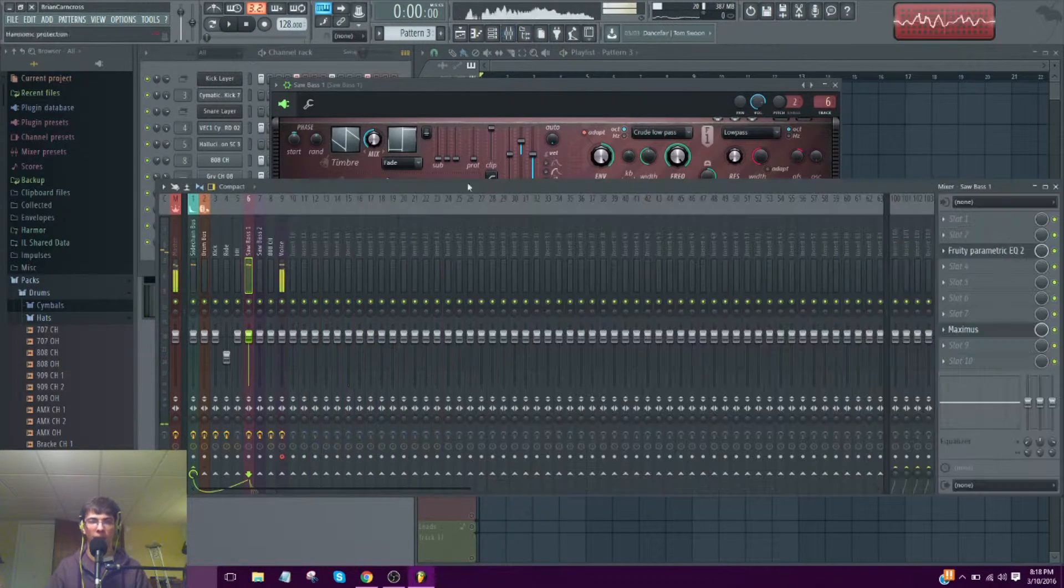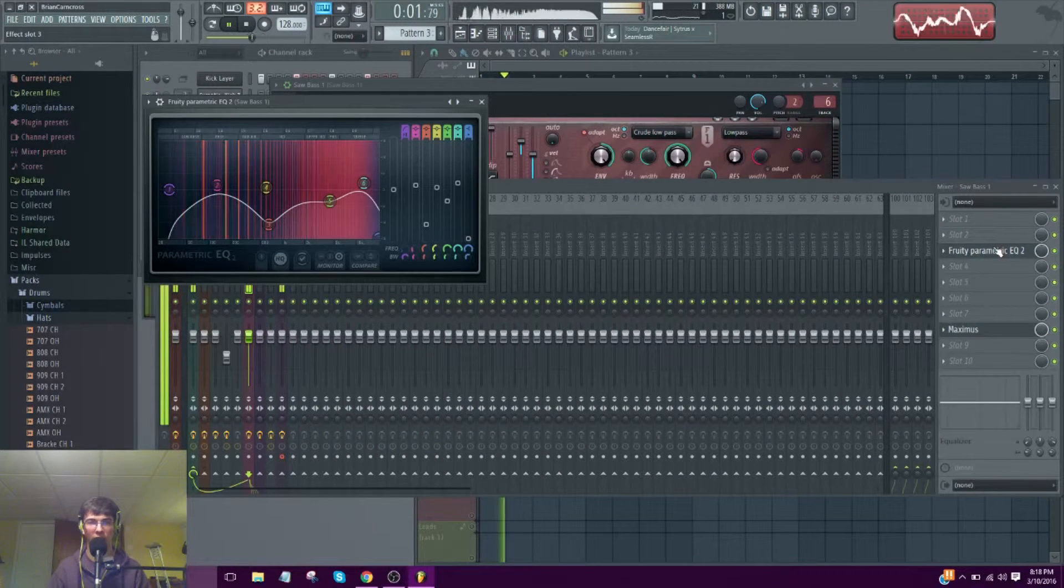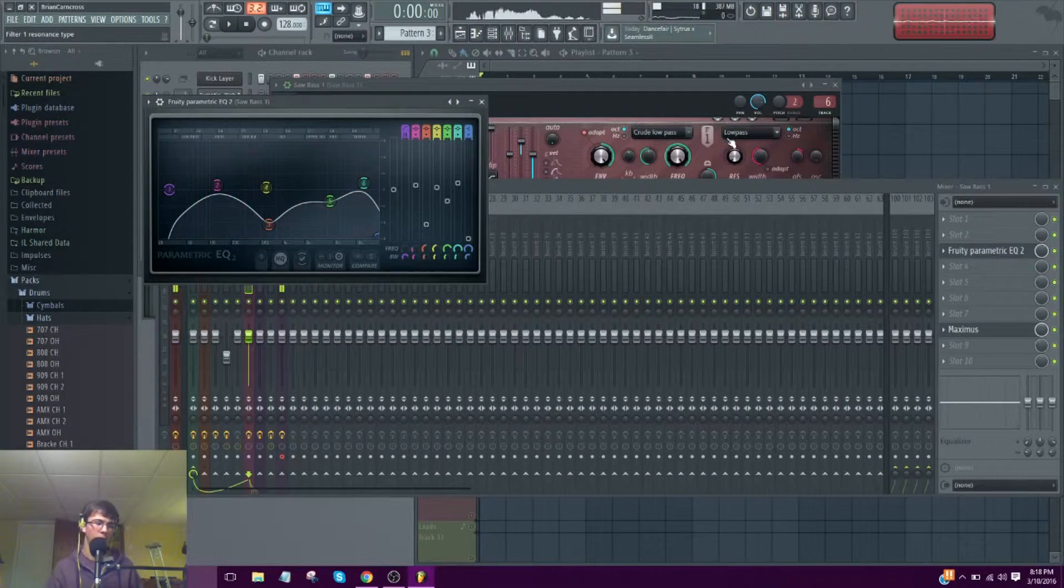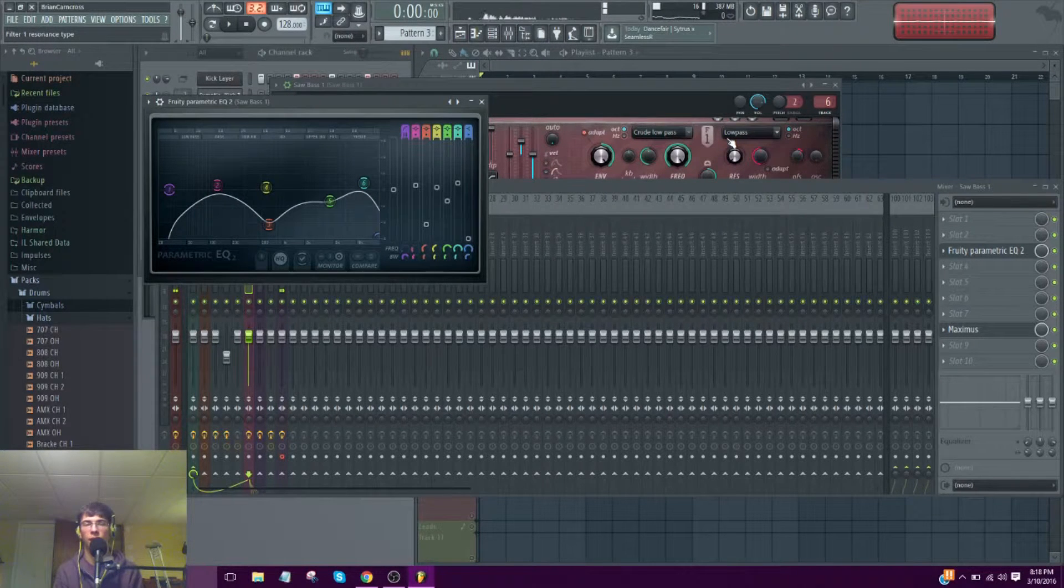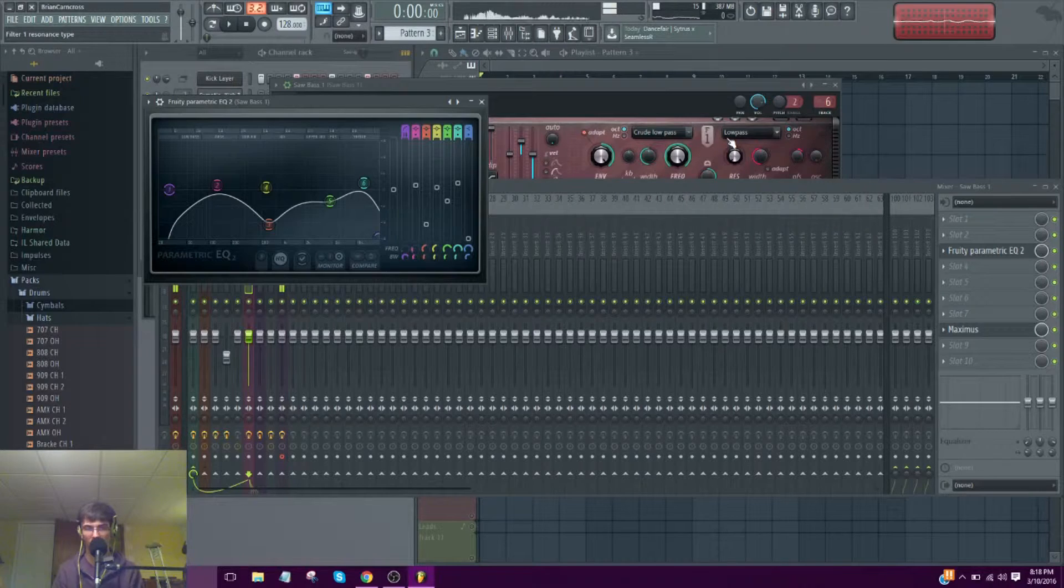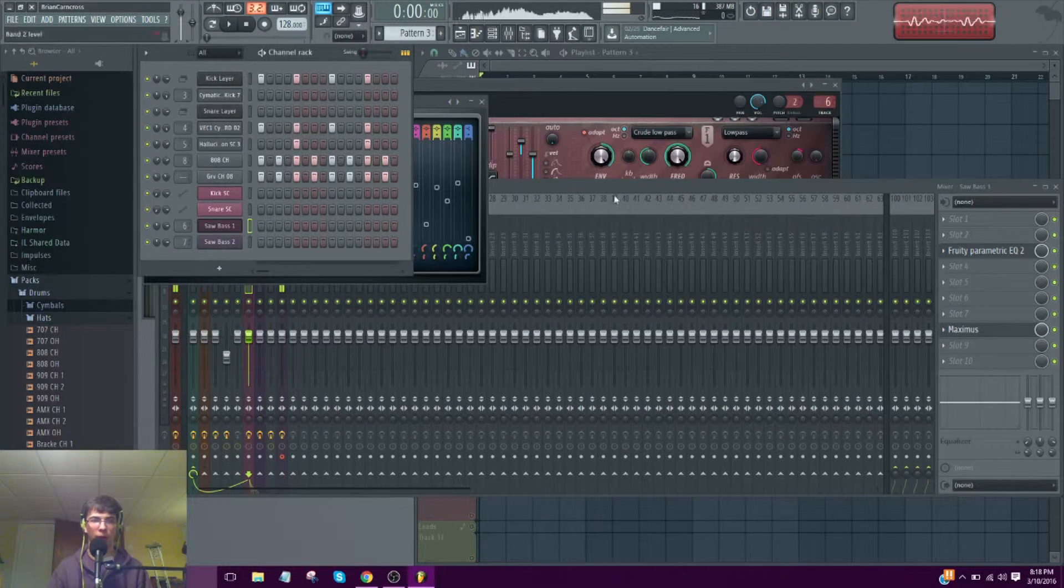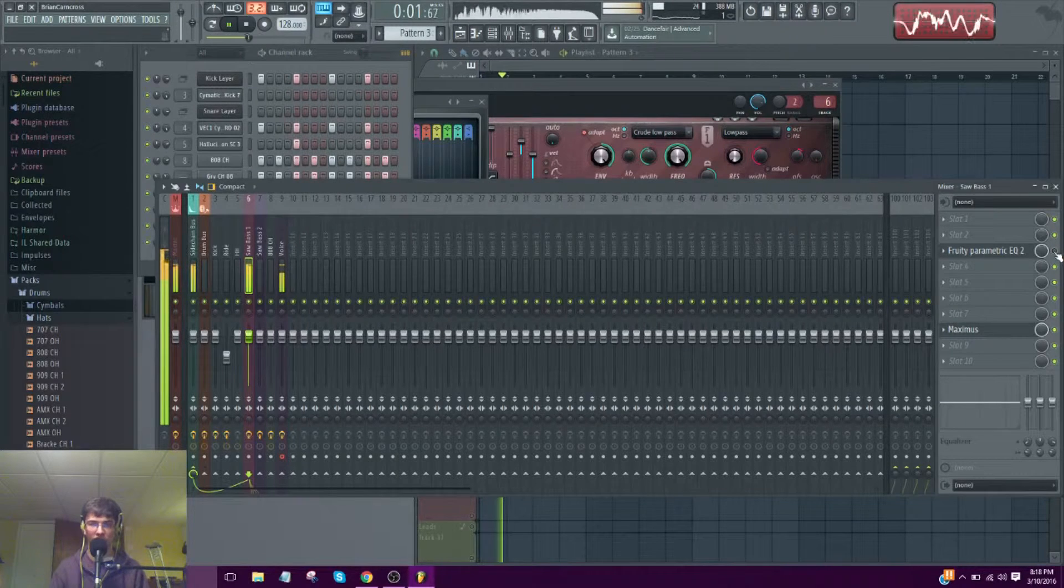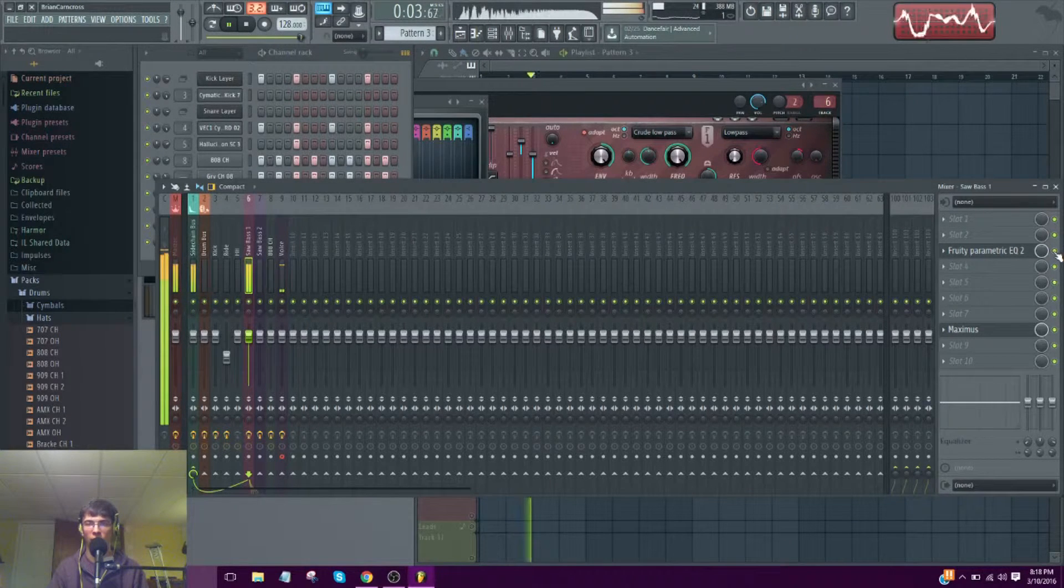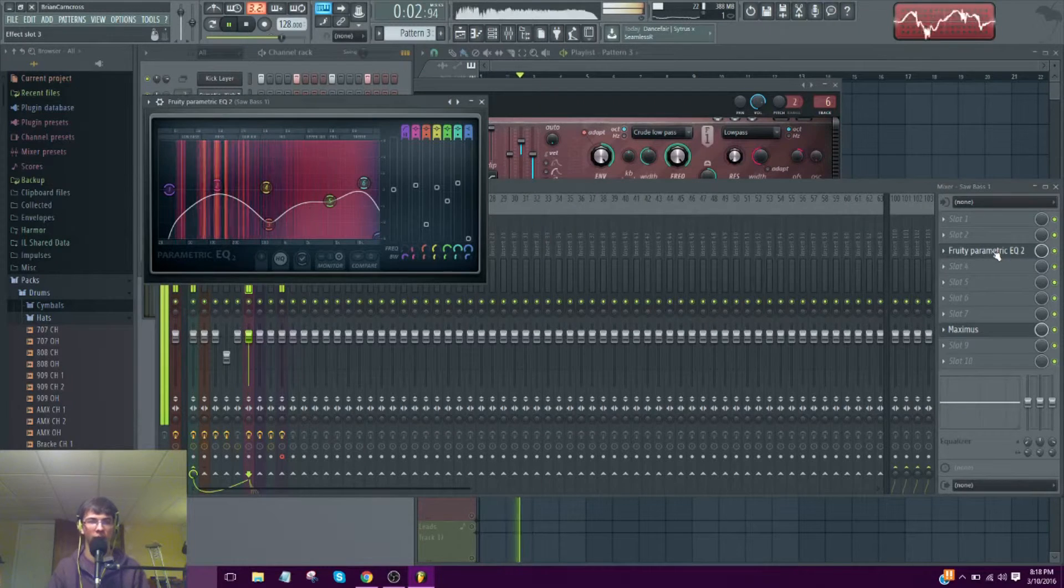And the post-processing for this Harmor. It's just an EQ. A big, big part of the electro house basses is the tone that you get after you EQ it. Because without tone, this is just what it sounds like without the EQ. And you see the EQ really shapes the tone of the sound.